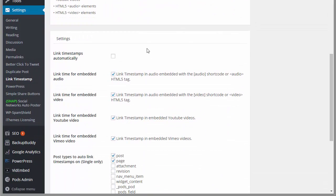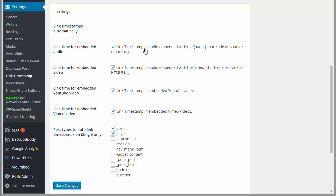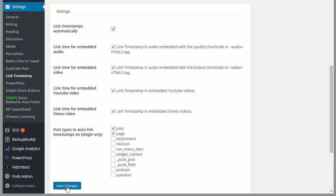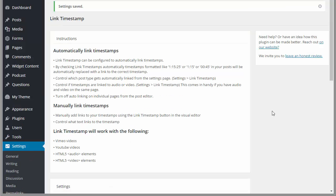If I go down to settings, you'll notice that link timestamps automatically is not checked right out of the box by default. So I'm going to check that. I do want it to link for embedded audio, embedded video, YouTube, Vimeo - I'm just going to leave all those set. I want it to link on posts and pages. You can have a link on whatever post type you want, but it's only going to link on the single page for that post. Click Save Changes.